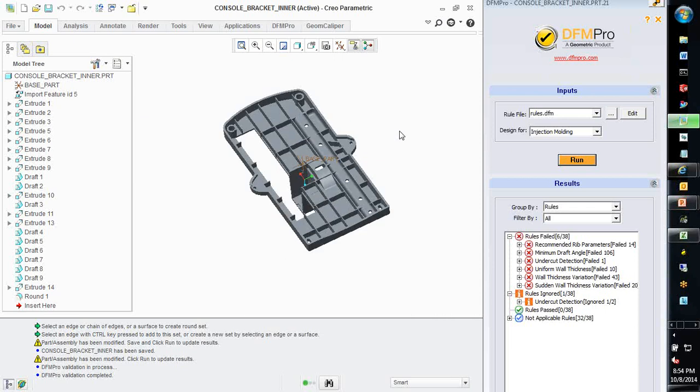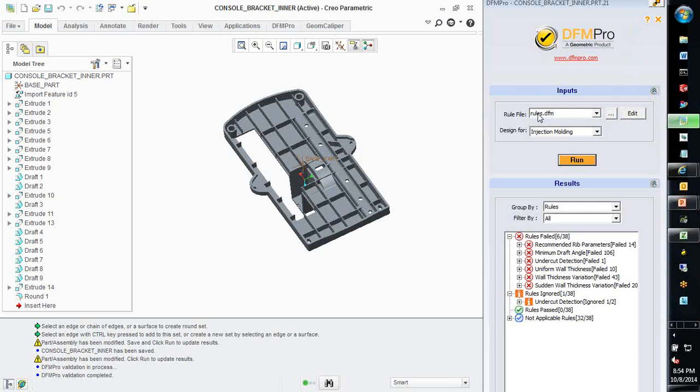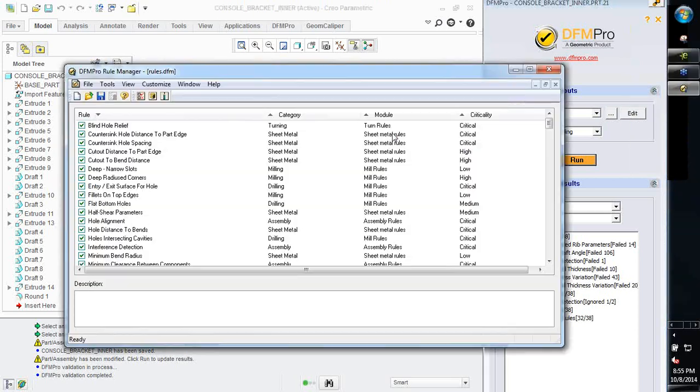It's not necessary to run DFM Pro after every design change. You can keep on doing your design modifications, look at the results and after you have done a few of them, you can iterate over the design to ensure that you can move to the next step. Another aspect you may be wondering about is the rule file I mentioned earlier. Where do these rules come from? How do I configure them? The process is very simple. As a design engineer, typically you will not need to look into those details. But let me just show you what's going on behind the scenes. I click the edit button to launch a small utility called DFM Pro Rule Manager.